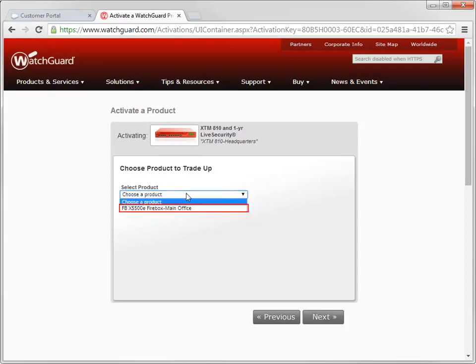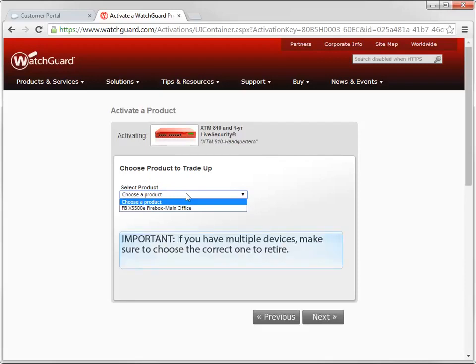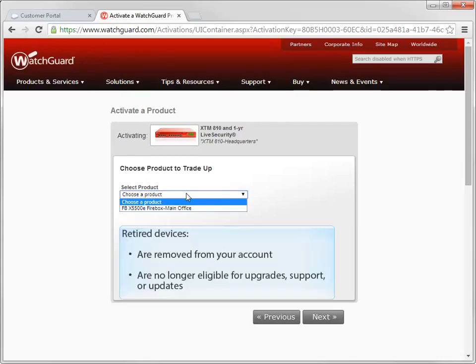I only have one other device on this account, so that makes my choice easy. If you have multiple devices on your account, make sure you pick the correct one. This is where the friendly names can really come in handy. Once you identify the device you want to retire, it is removed from your live security account and is no longer eligible for upgrades, support, or updates.